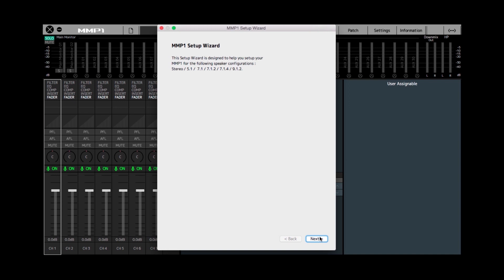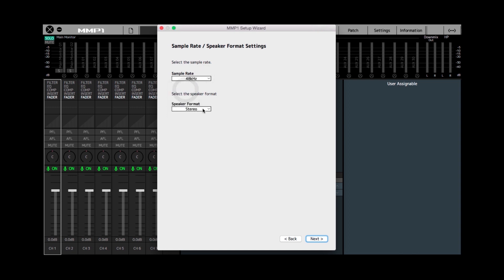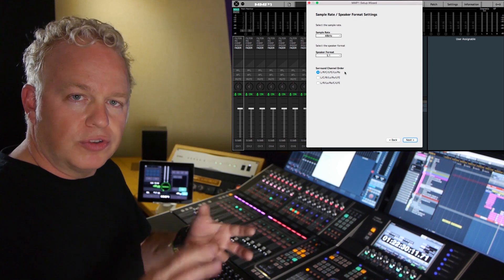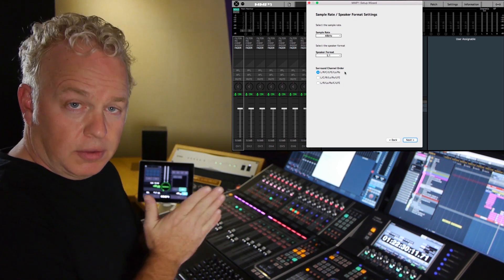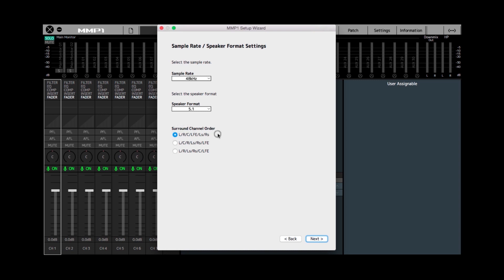On the first actual setup page we get to choose the sample rate for the unit — in this case we're going to use 48k. Then here's where we choose the speaker format; I'm going to choose 5.1. Beneath that we get to choose the channel order, because different manufacturers use different channel orders for routing a 5.1 signal. In this case we're going to use the first configuration, which is what Steinberg uses for Nuendo.